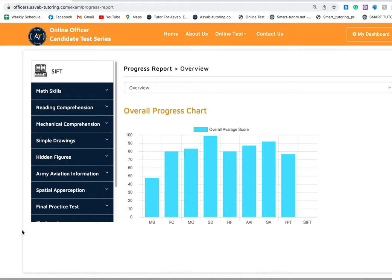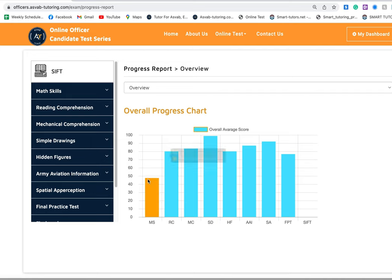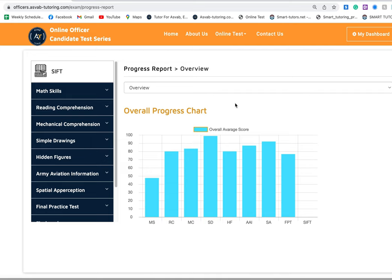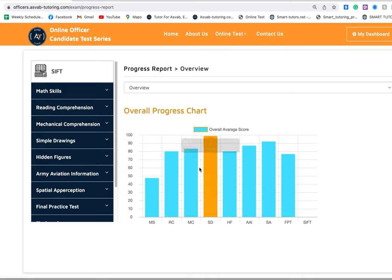He came to us with one-on-one tutoring session and then he improved his scores significantly. I'm going to show you exactly how we helped him. As you can see here, this is his progress report. That means whatever he did on our website, everything is in here. This is the overall progress chart.